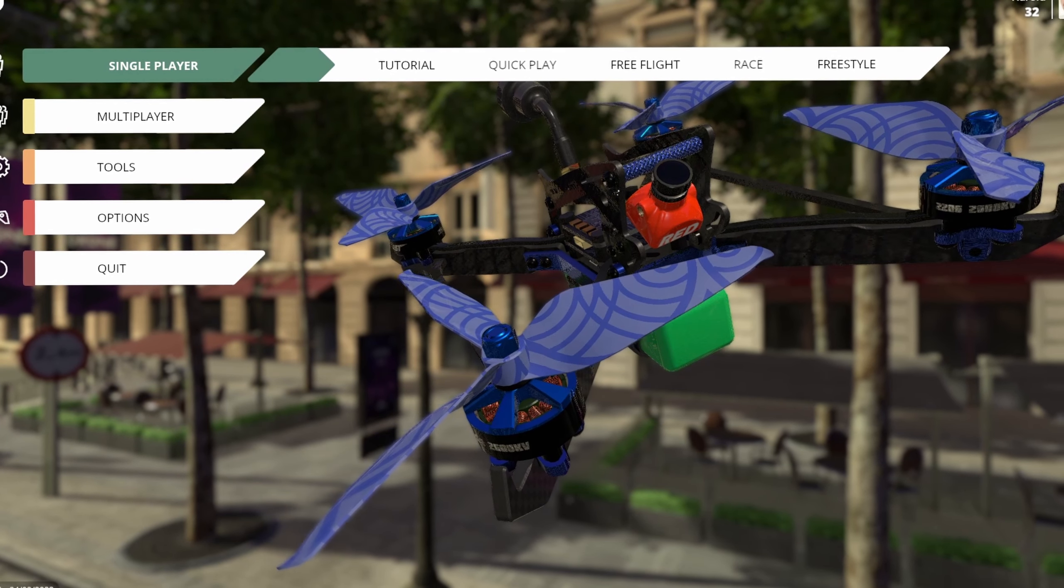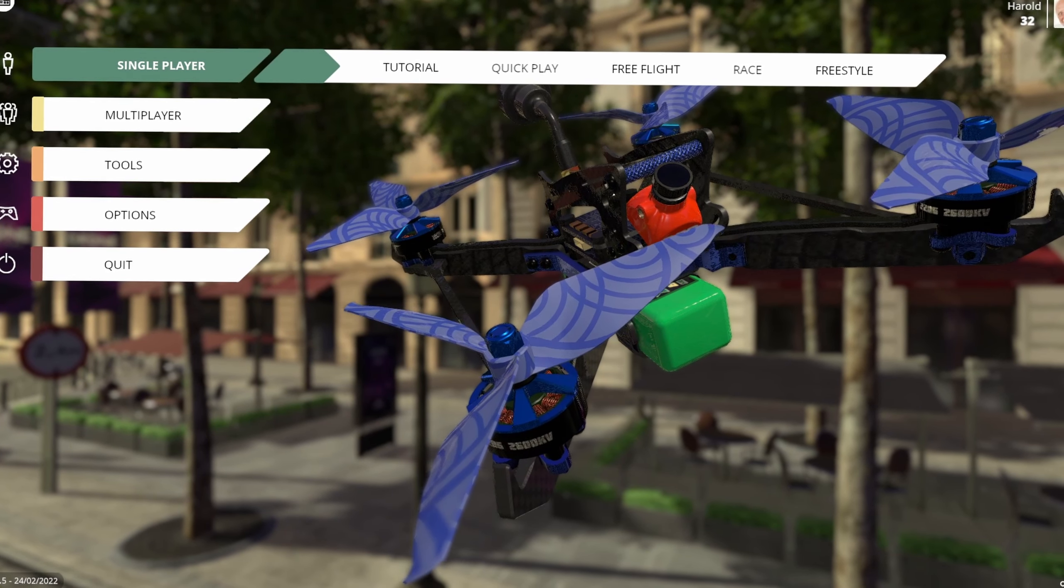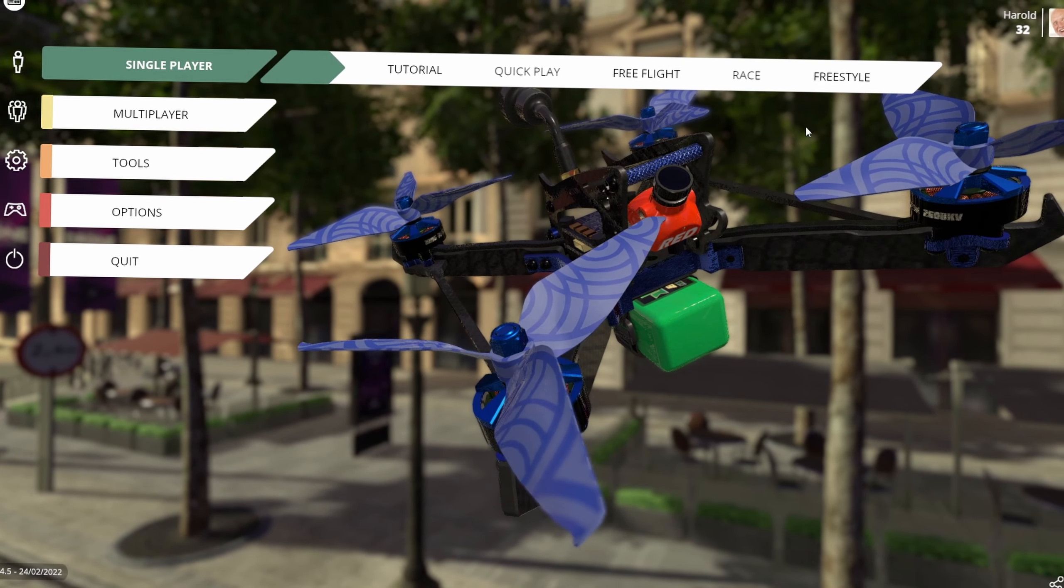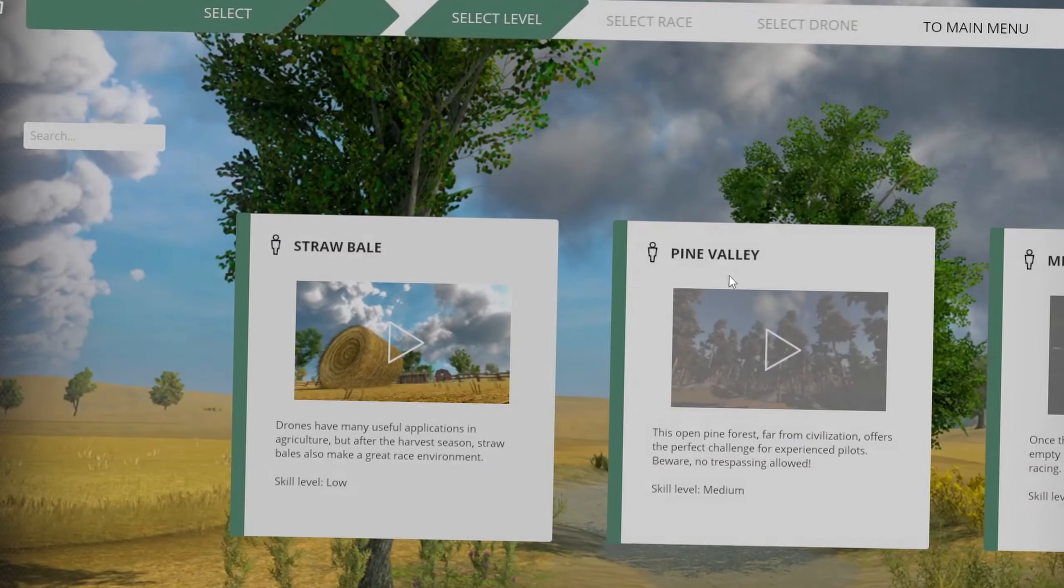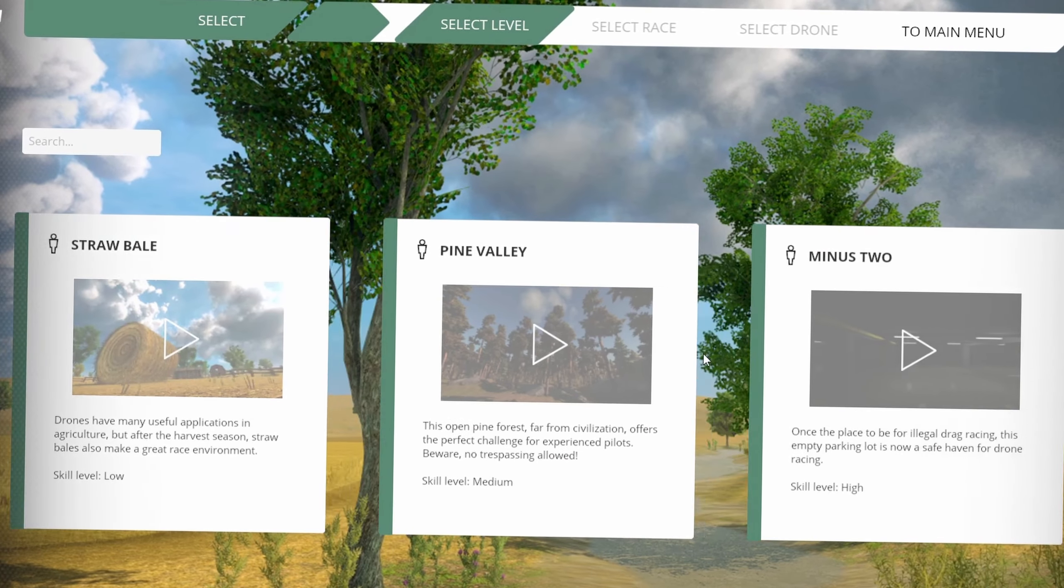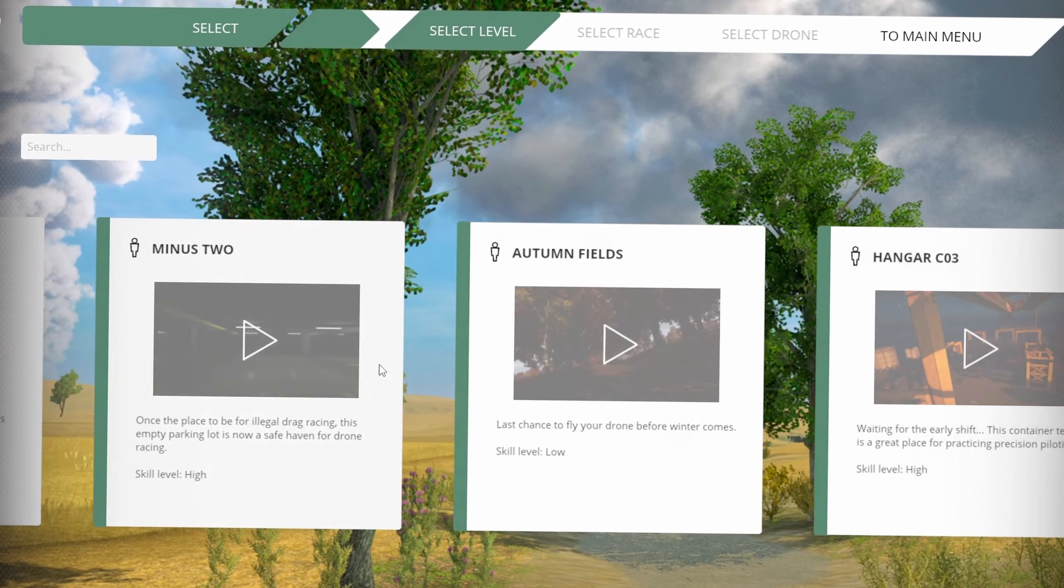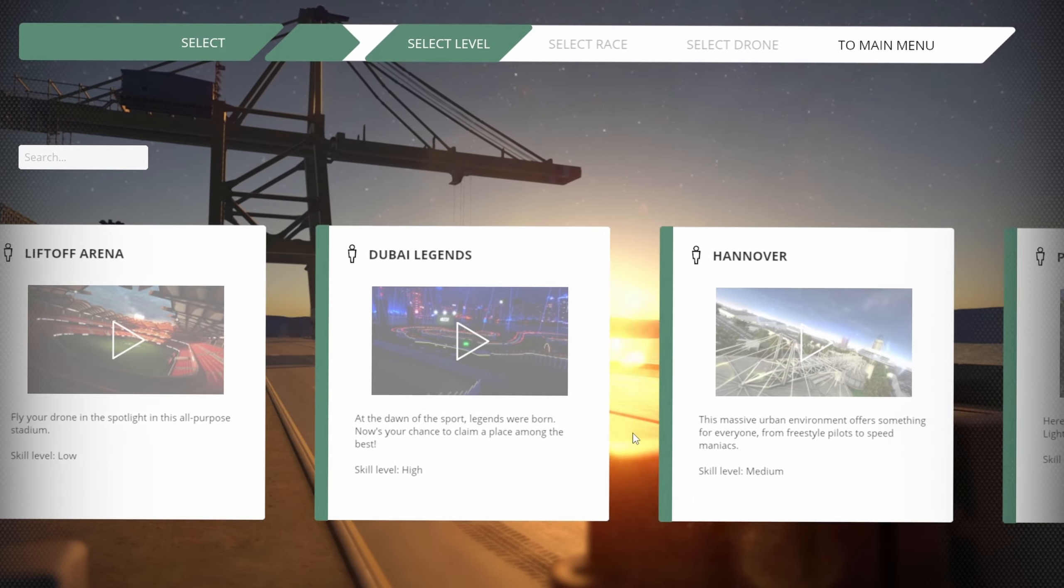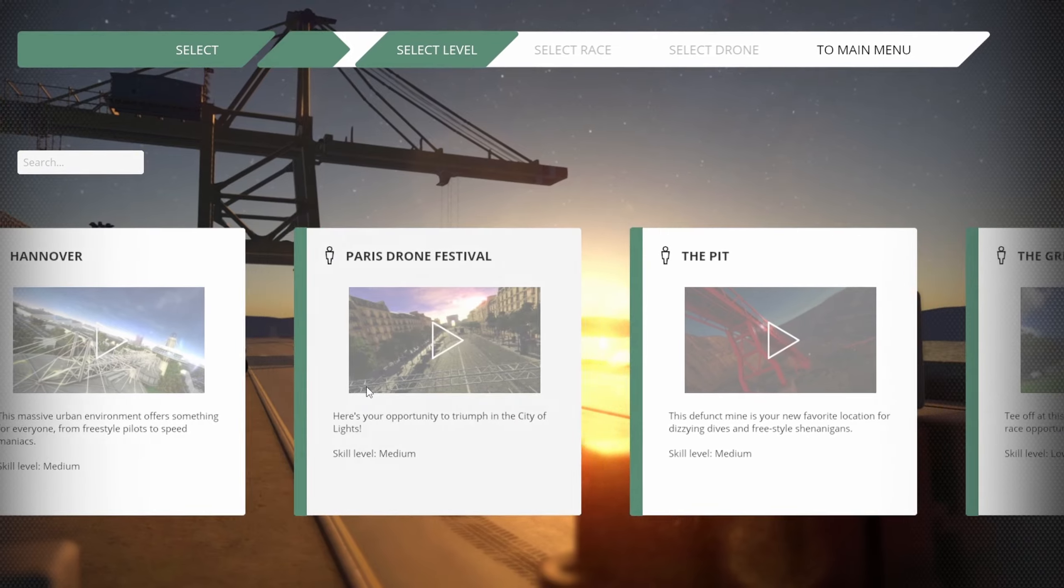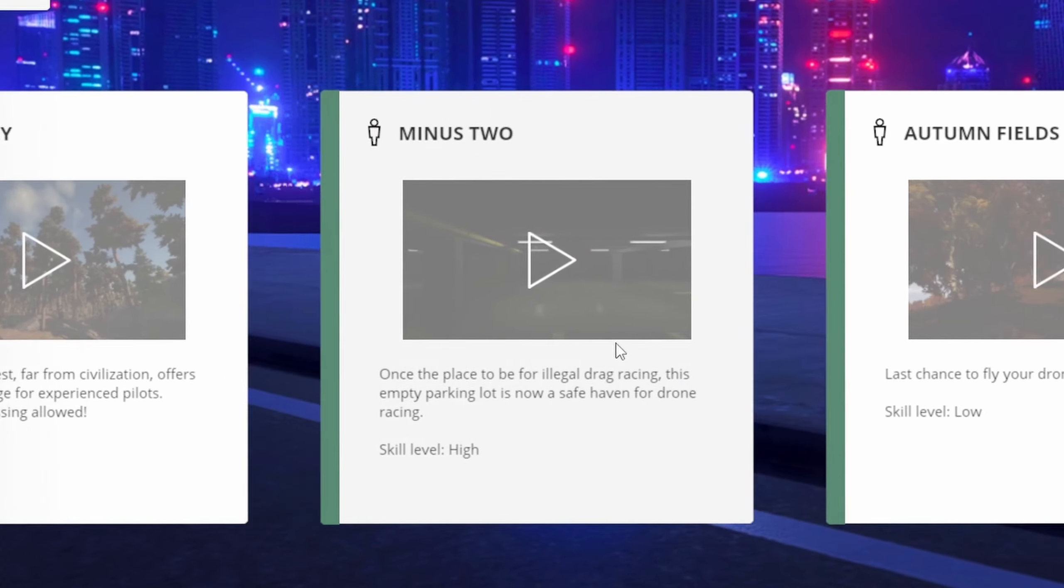Welcome back to another Quickflys video. In today's video we're going to be checking out one of the hardest maps in Liftoff. Now you might be asking yourself, what is the hardest map in Liftoff? Well, it goes by the name Minus Two.